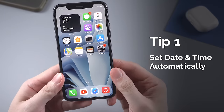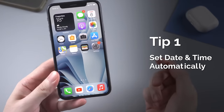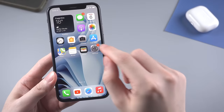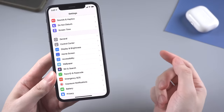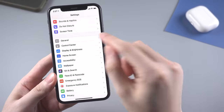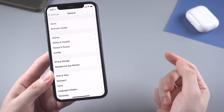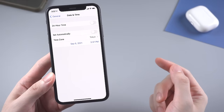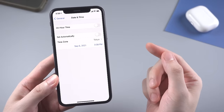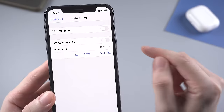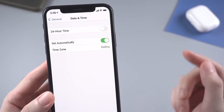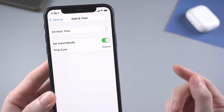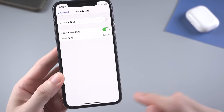The first common tip that works for most people is to set date and time automatically, which is recommended by Apple. Go to Settings and General, and find Date and Time. To make sure everything goes well, please turn on the 'Set Automatically' button. Then go back to App Store and try again.